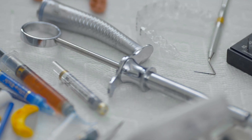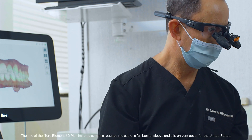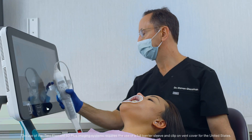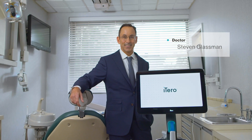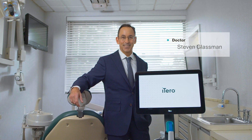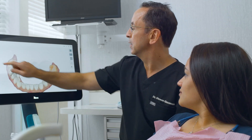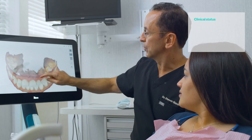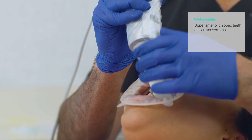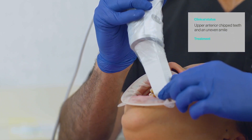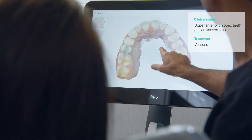With roots in restorative dentistry, iTero intraoral scanners are designed to streamline and enhance digital workflows like veneers. Dr. Steven Glassman will demonstrate just how intuitive the digital workflow for veneers can be. This patient came to see Dr. Glassman with the chief complaint of upper anterior chipped teeth and an uneven smile. After examination and diagnosis, the chosen treatment approach was eight minimally invasive veneers in order to create a symmetrical smile.